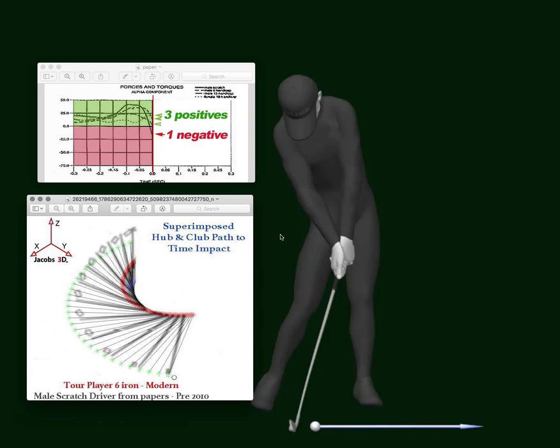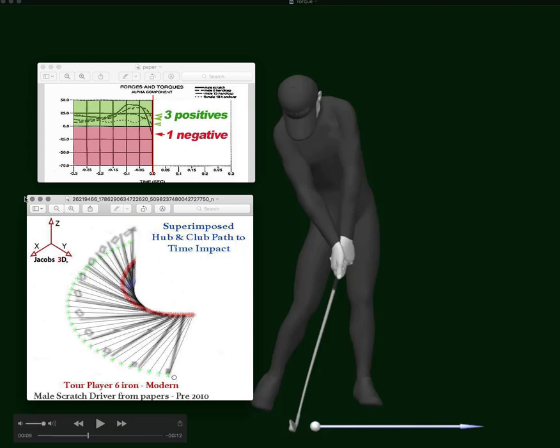So it's a reality though, that with an iron shot and with an industry that has pushed people into having forward hands, hitting down, having an aiming point forward, that you're going to see positive alpha torque values in the modern golfer.